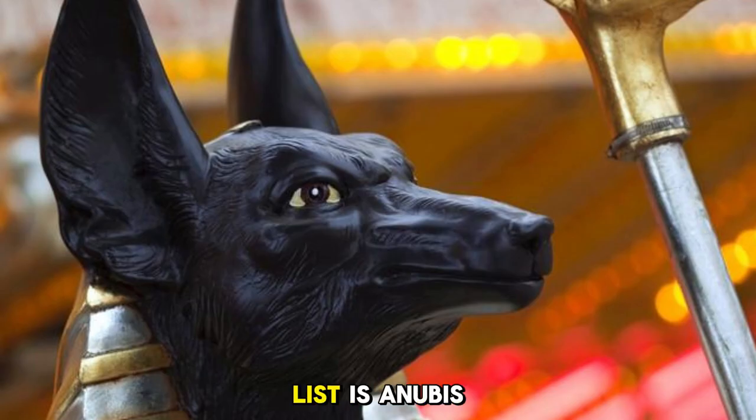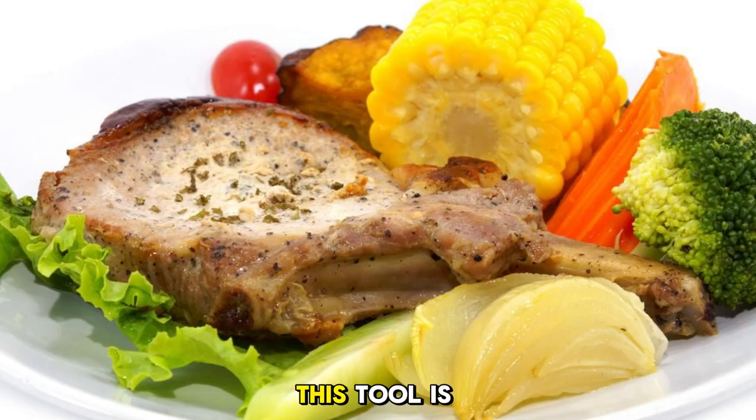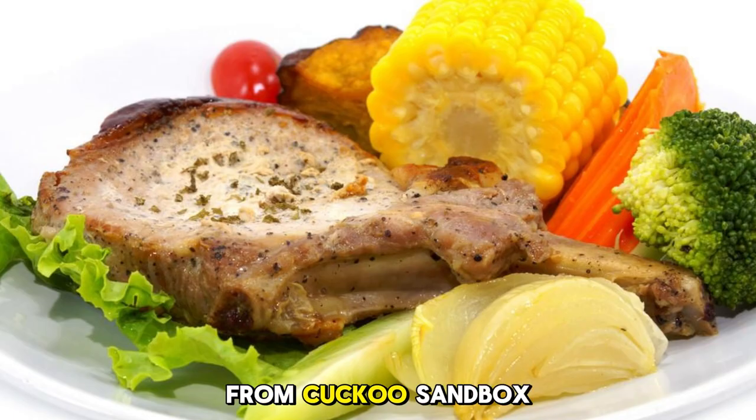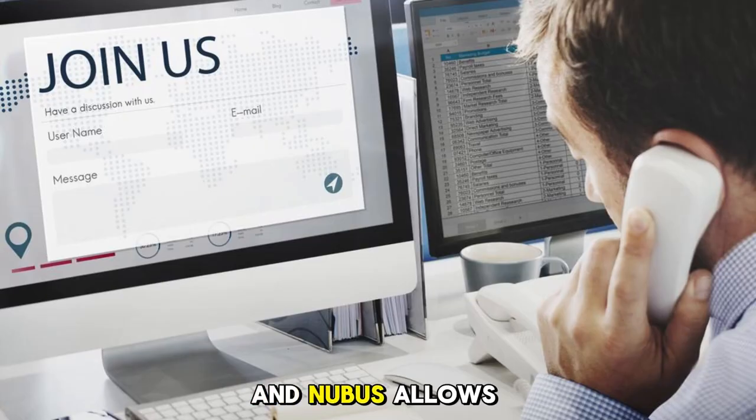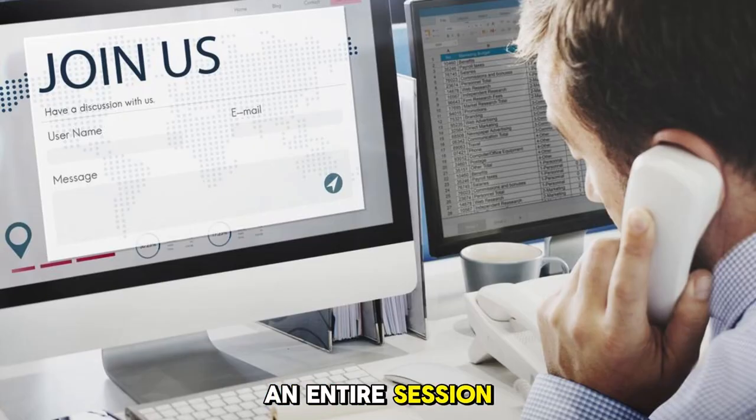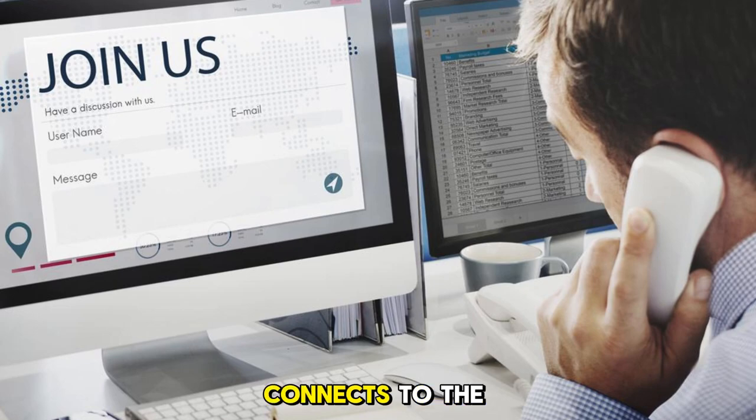Next on our list is Anubis. This tool is a bit different from Cuckoo Sandbox. Instead of analyzing a single file, Anubis allows you to record an entire session as a client connects to the system.